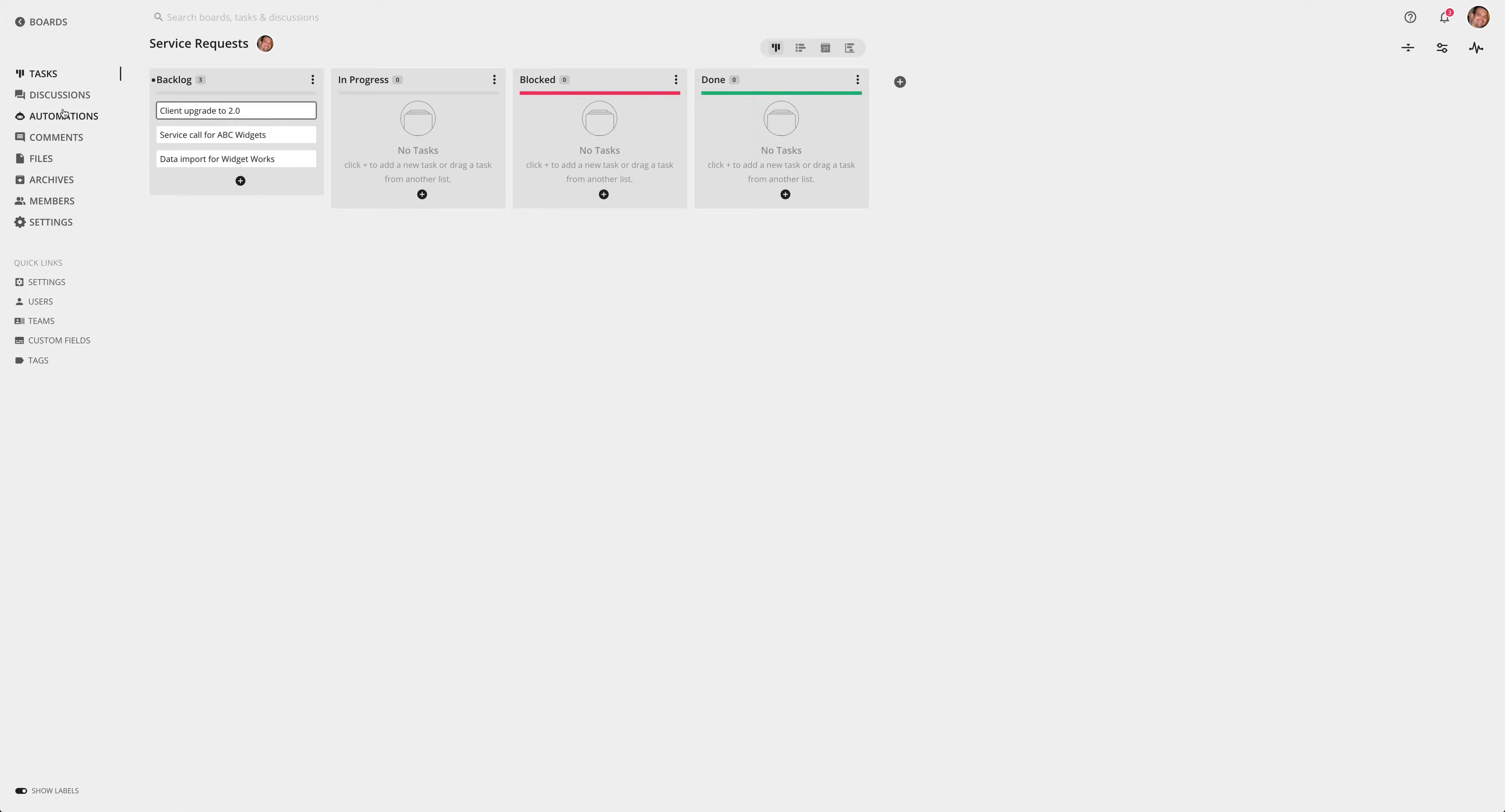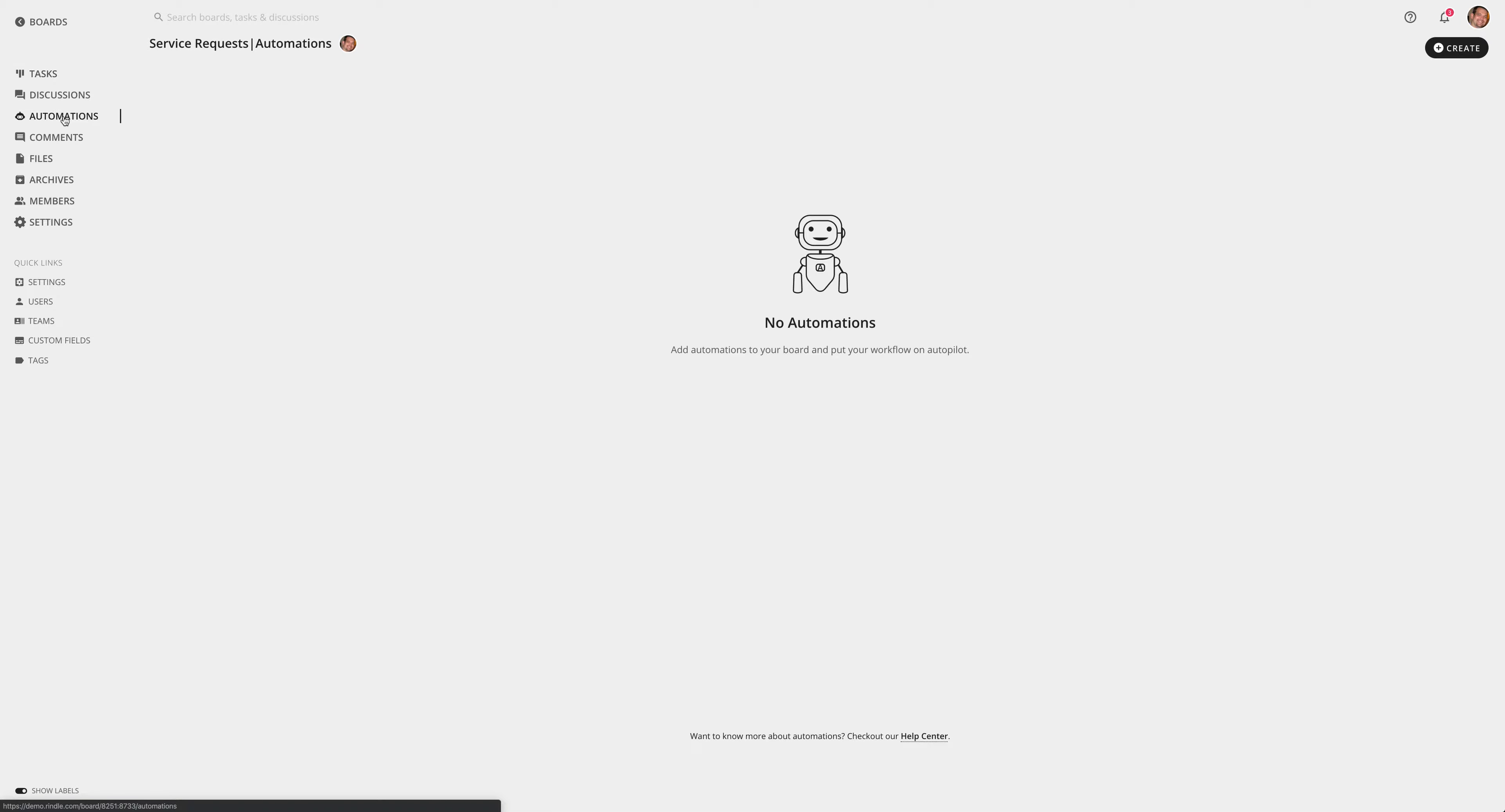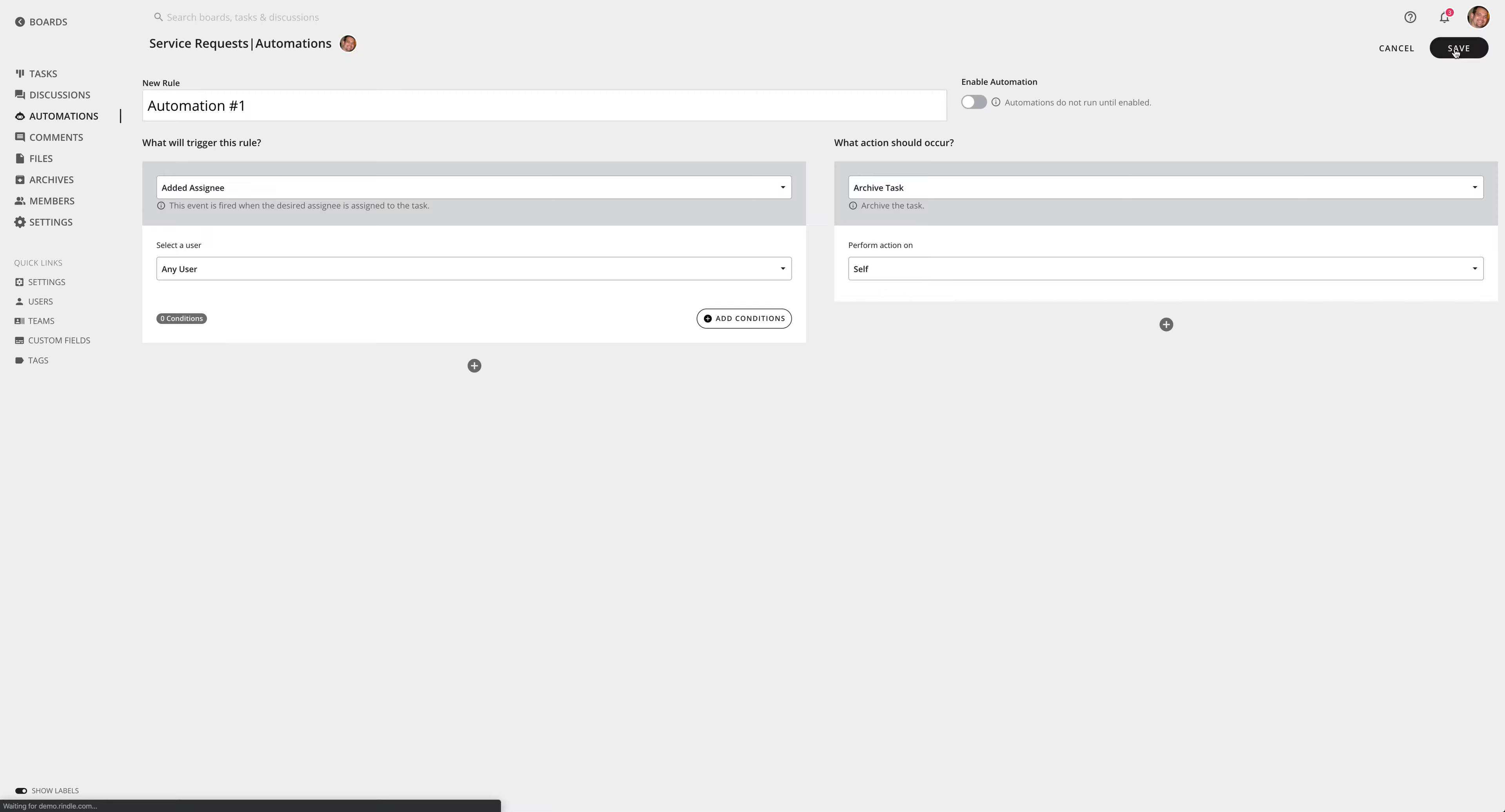To do that I'm going to add an automation in the automation section on the left-hand side here of the board. I'm going to click into there, and in the top right corner I'm going to create a new automation.